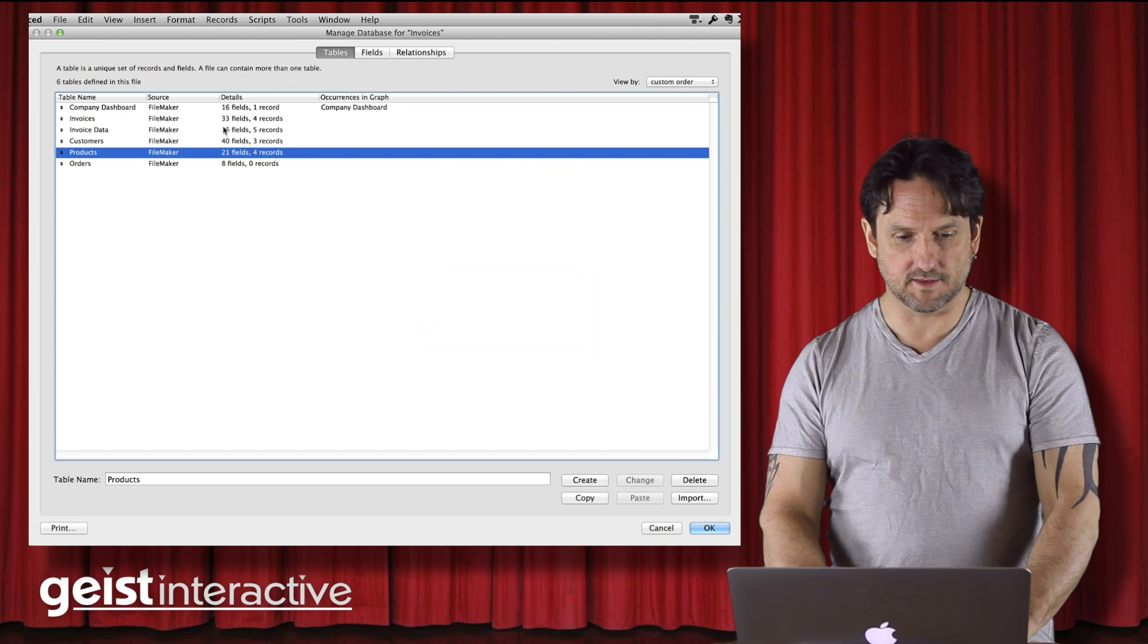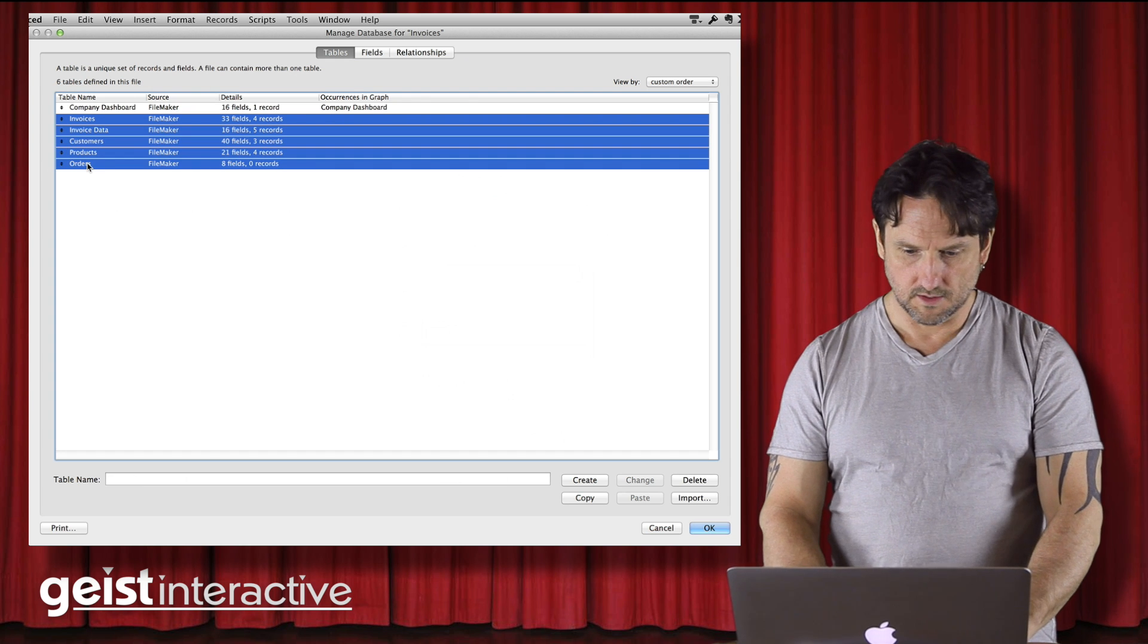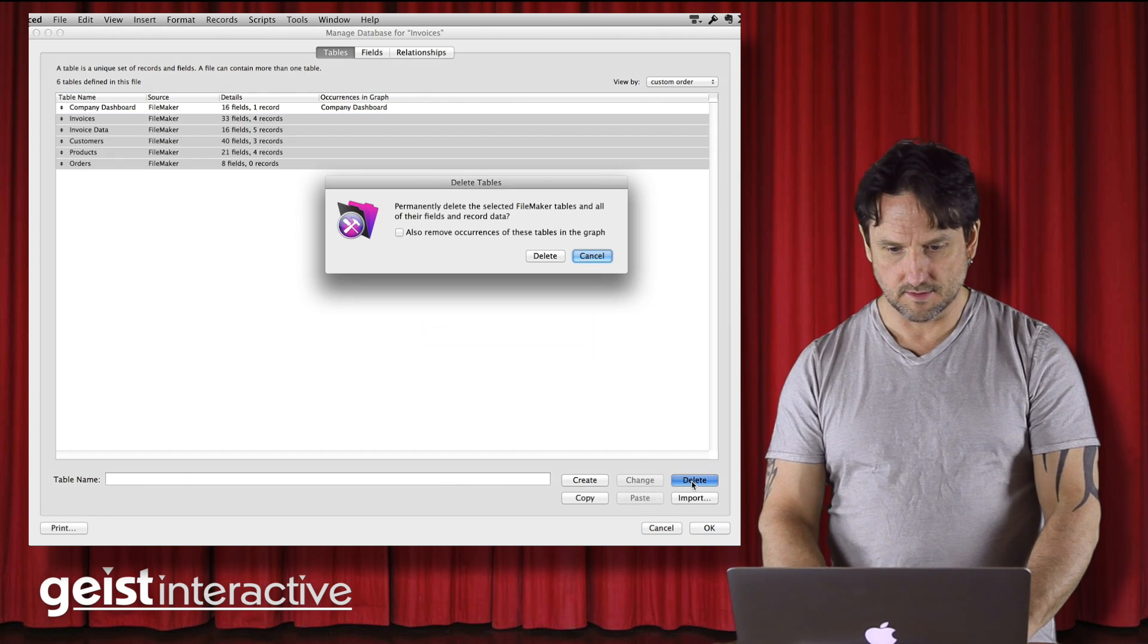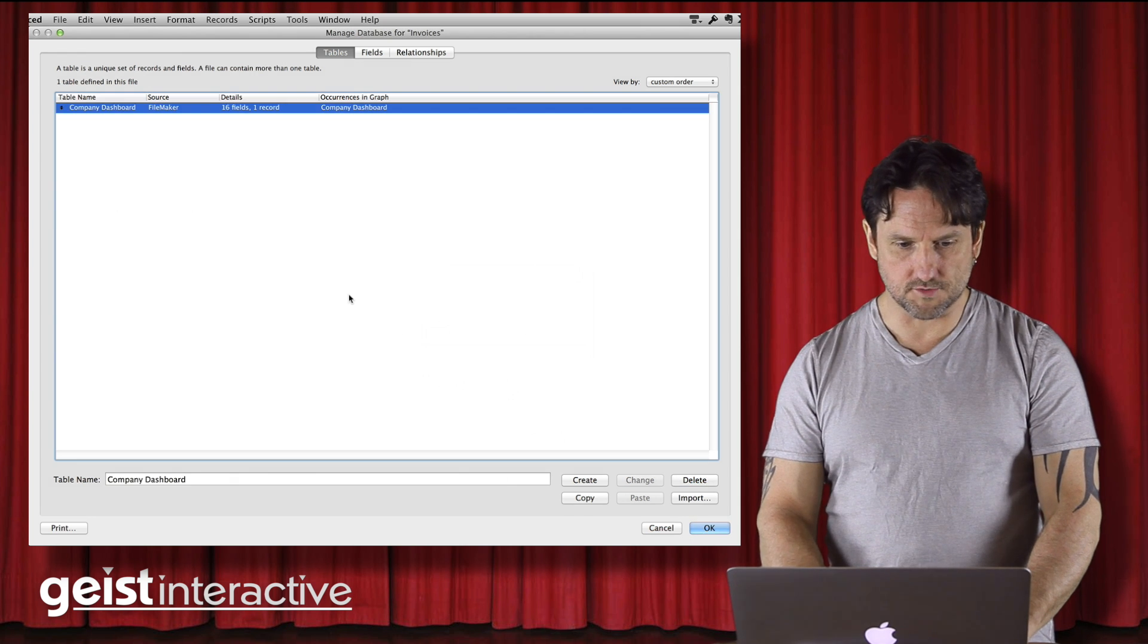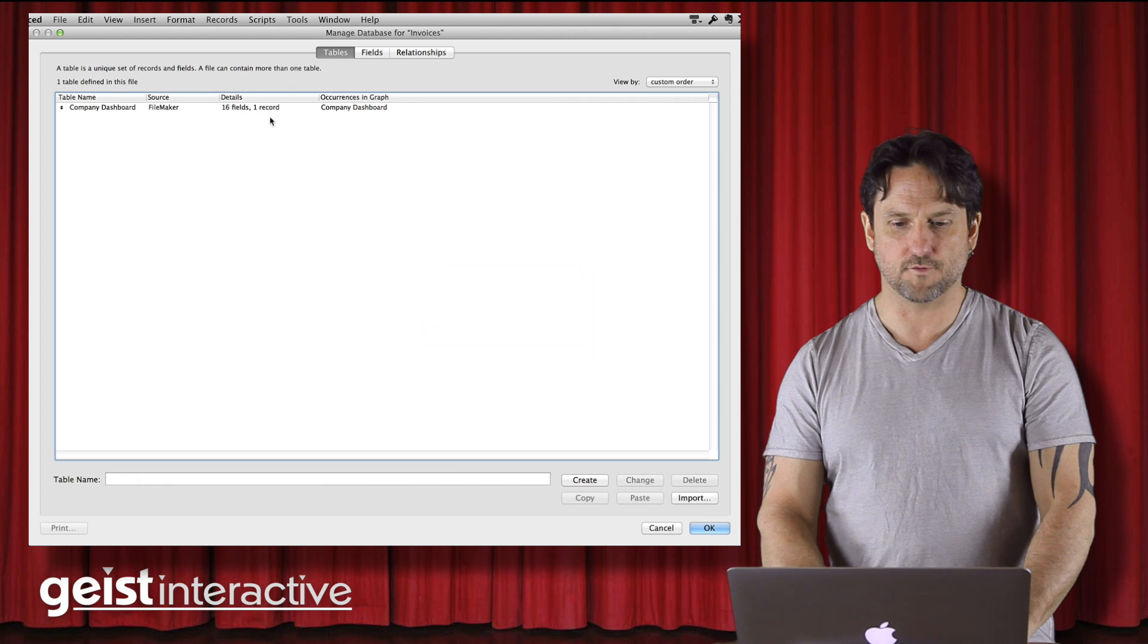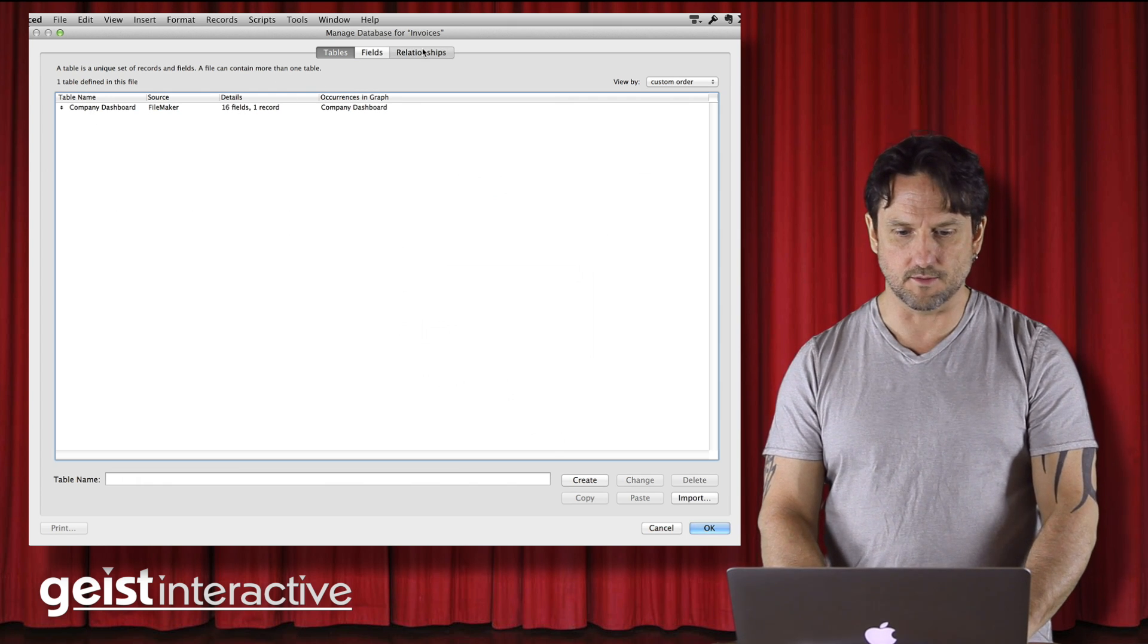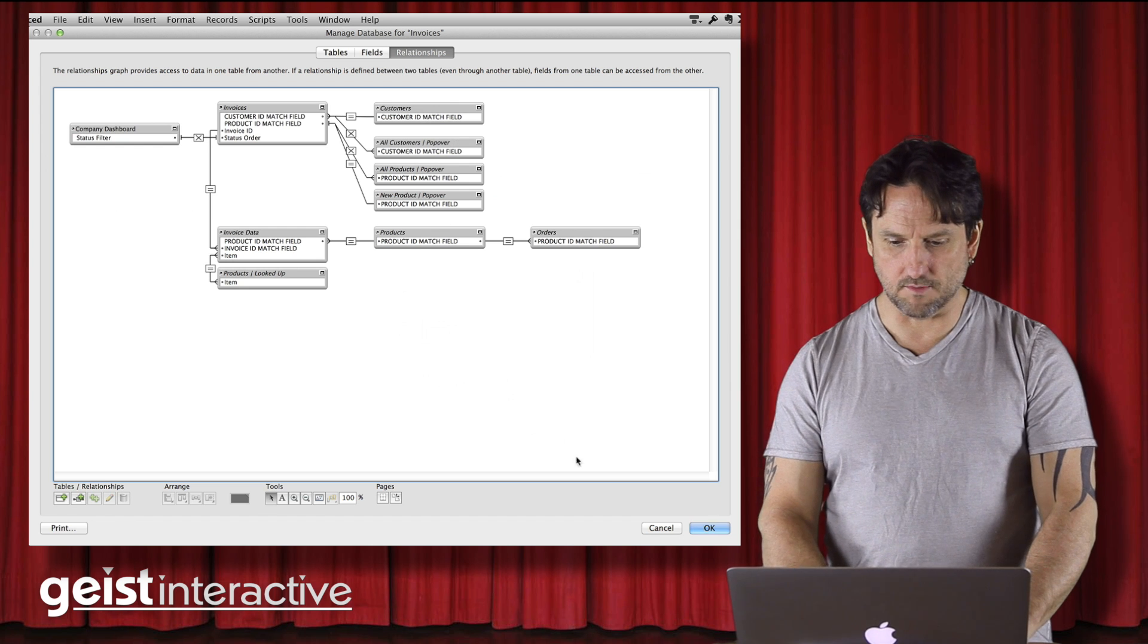So now we know that these guys can all be deleted. So we can simply delete all those guys. And that's all we got to do. So now this guy only has our company dashboard. This file only has our company dashboard file.